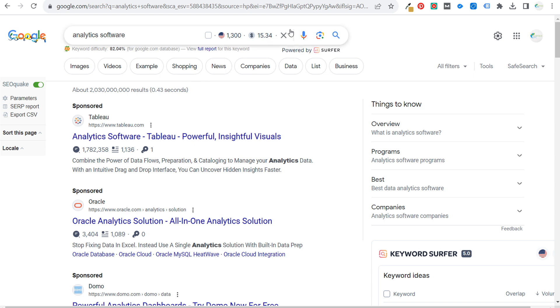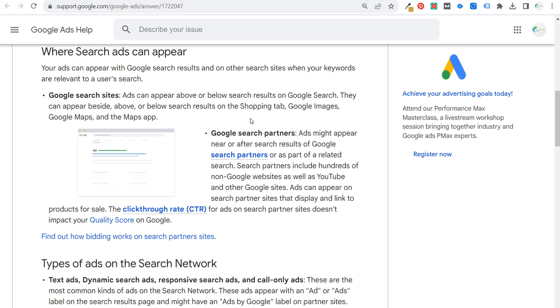So these are Google Search Partners. If you have any questions, please leave them in the comment section. Thank you for watching and make sure you subscribe to the Surfside PPC YouTube channel.